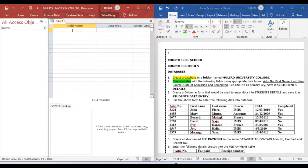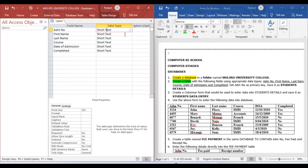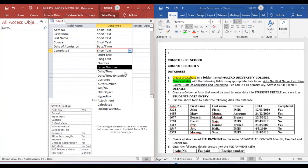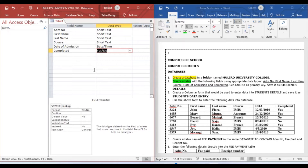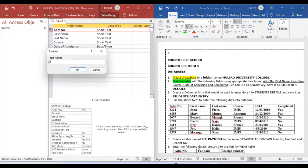In table design view, the first field is Admission Number, the second is First Name, the third is Last Name, the fourth is Course, the fifth is Date of Admission, and the last one is Completed. Date of Admission will be Date/Time data type, and Completed can be Yes/No. After creating this, set Admission Number as the primary key and save. The table name is Student Details.